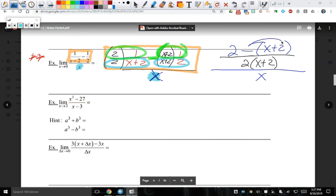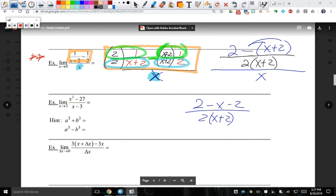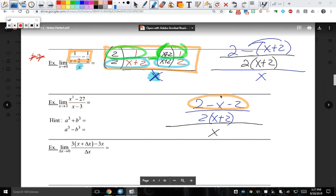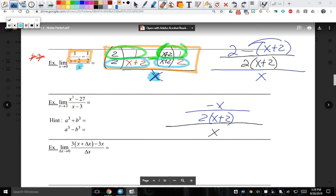Let's simplify before we start canceling. Someone asked: couldn't you just cancel these two? You can only cancel if multiplication exists there — but it's subtraction, so you can't cancel early. That's another thing that haunts people — canceling at inappropriate times. I'm going to distribute this negative on both terms: it becomes 2 minus x minus 2 over 2x plus 2, all over x. The 2's go away — cancellation of zero — so we get negative x over 2 times x plus 2, all over x.